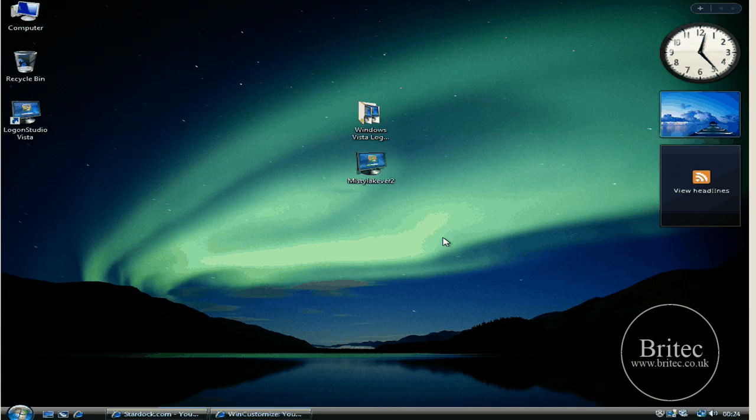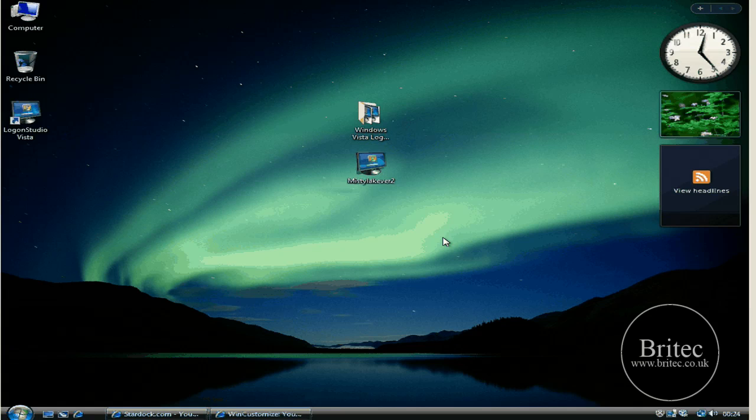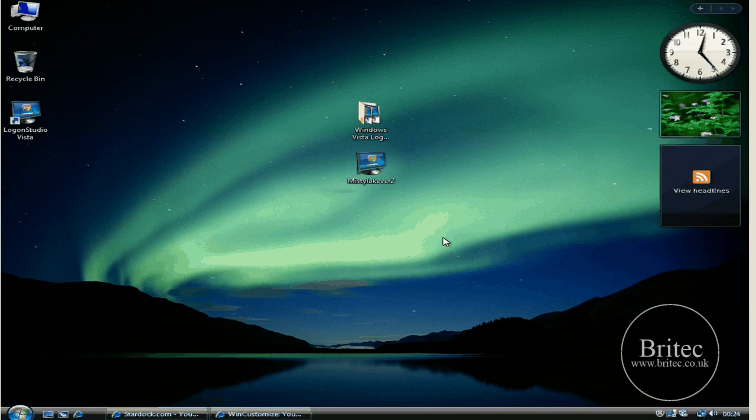Maybe you're getting fed up with it or you'd just like to change the look of your Windows logon screen for Windows Vista. You can also do this in Windows XP and Windows 7 and all the other operating systems as well.